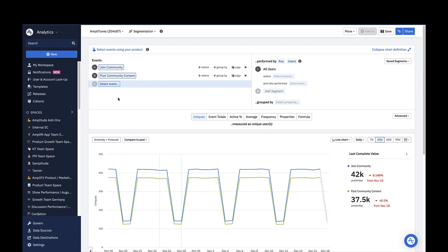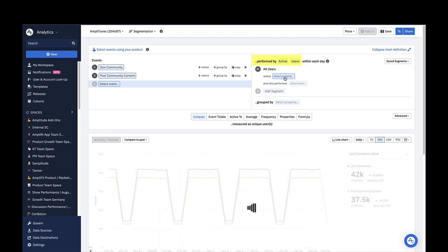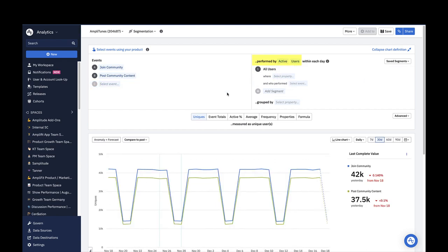The first metric I want to investigate is the number of weekly active users who did each of these events. In the segmentation module, I'll switch from any user to active users. We don't need to add any other filters to this segment at this moment. To learn more about adding filters and applying cohorts to your analysis, be sure to watch our video on cohorts.